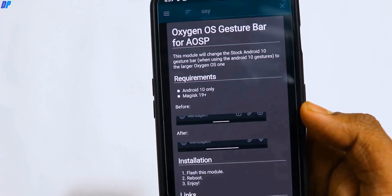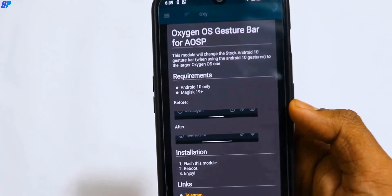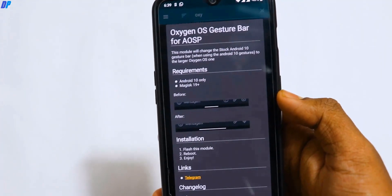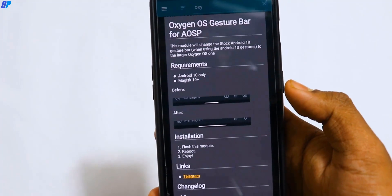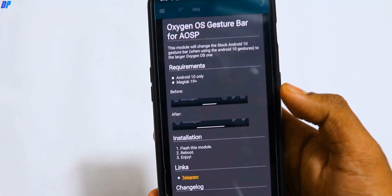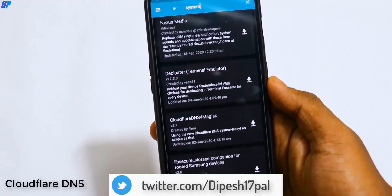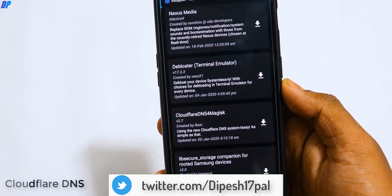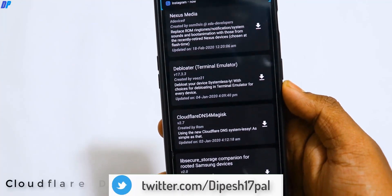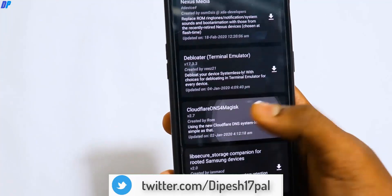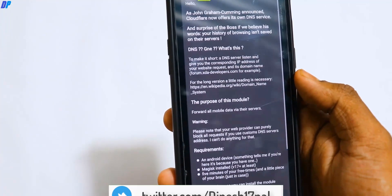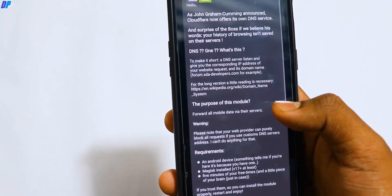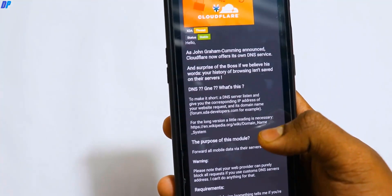You will then have the stock Android gesture bar as well as the Oxygen OS gesture bar. The next module is CloudflaredDNS. You can install this module directly from Magisk.